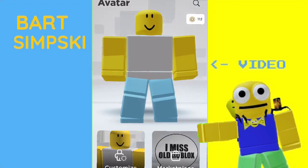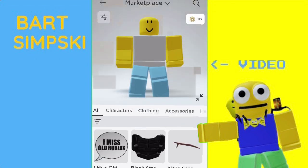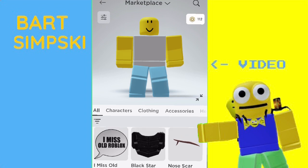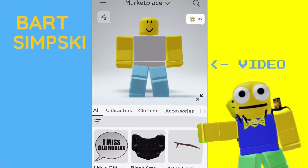So we're going to go to the Catalog — or Marketplace, because Roblox keeps changing the name. First it was Catalog, then it was Avatar Shop, and now it's Marketplace. I think Catalog was the best.